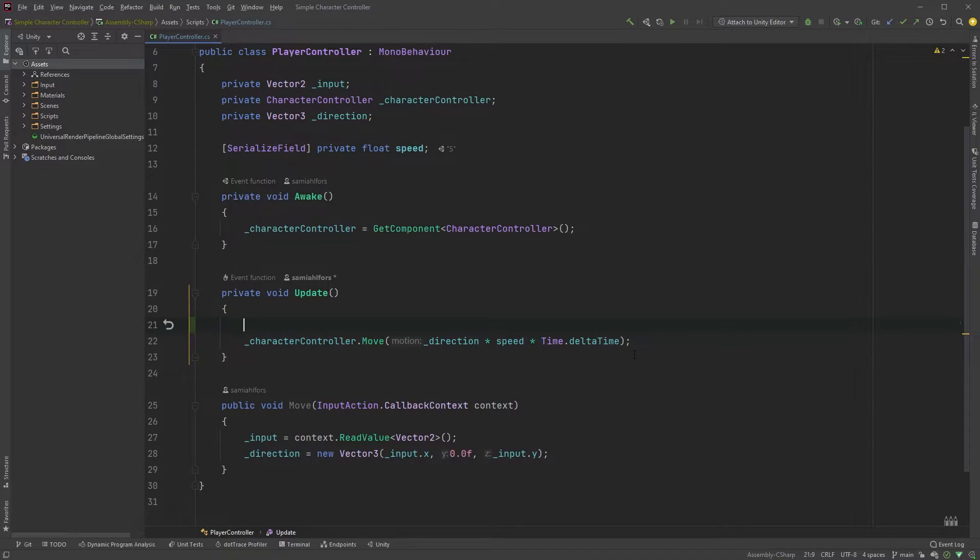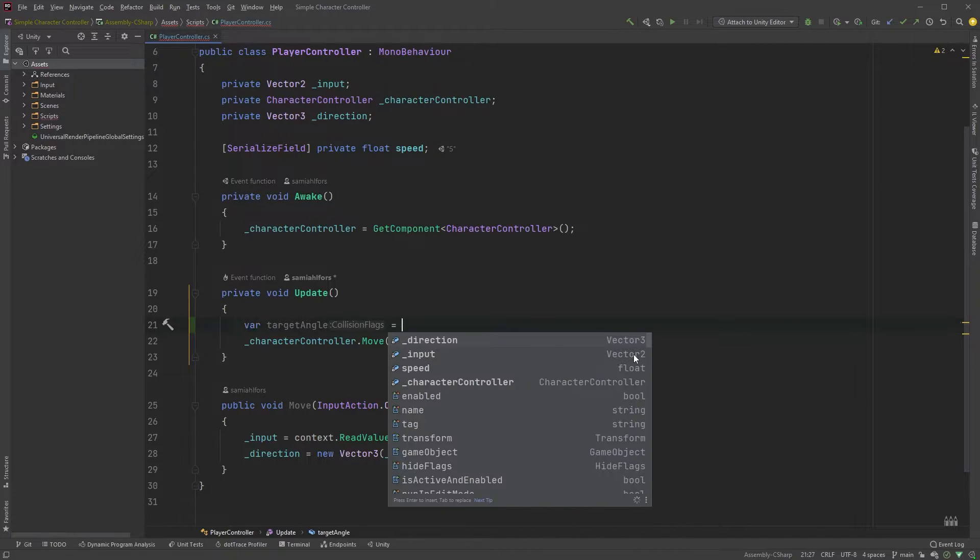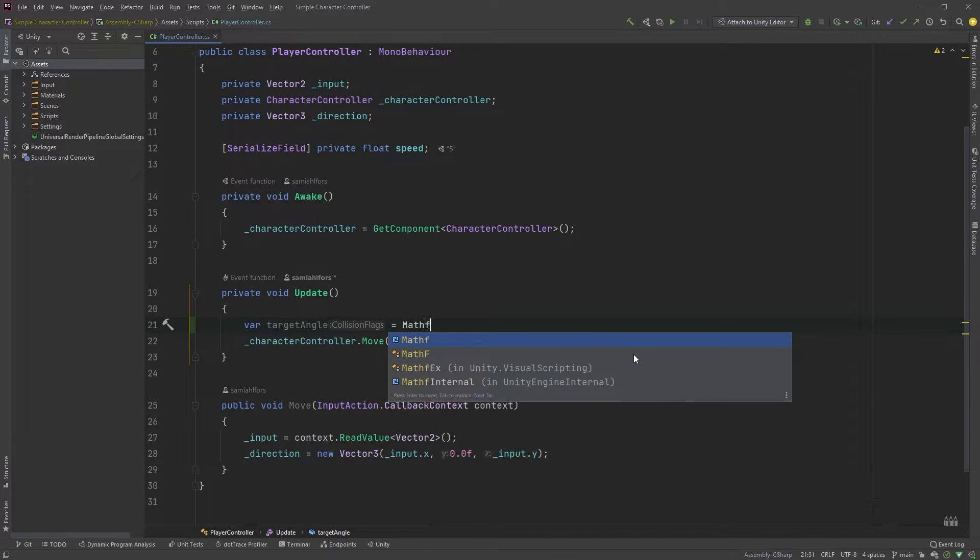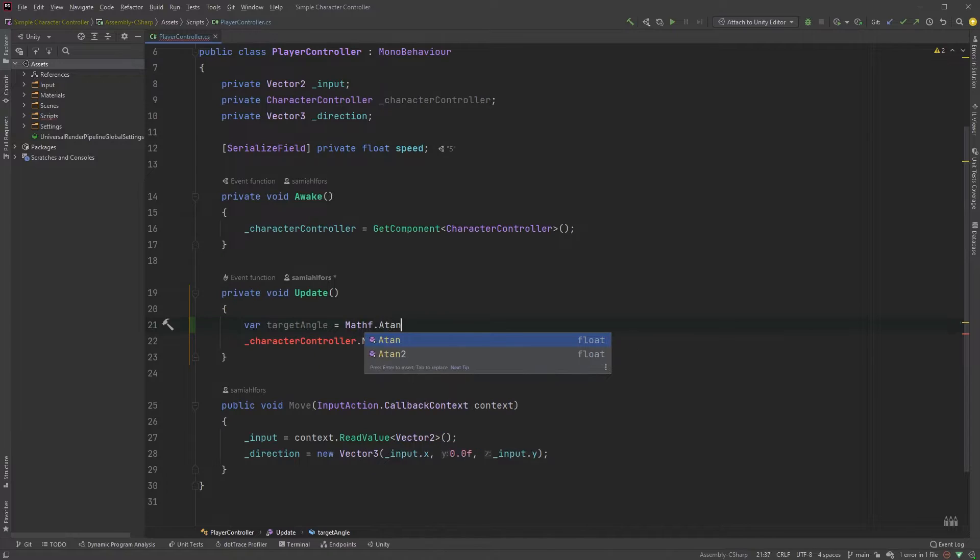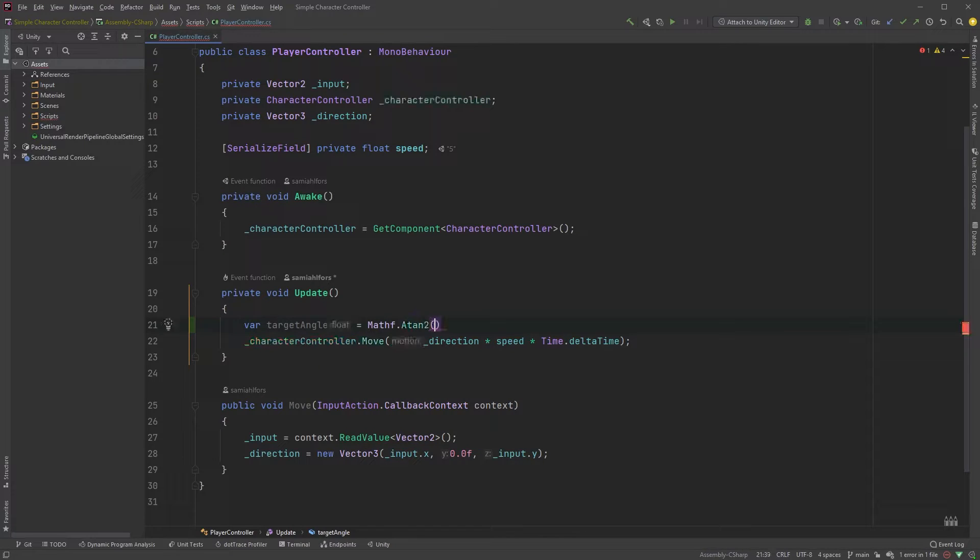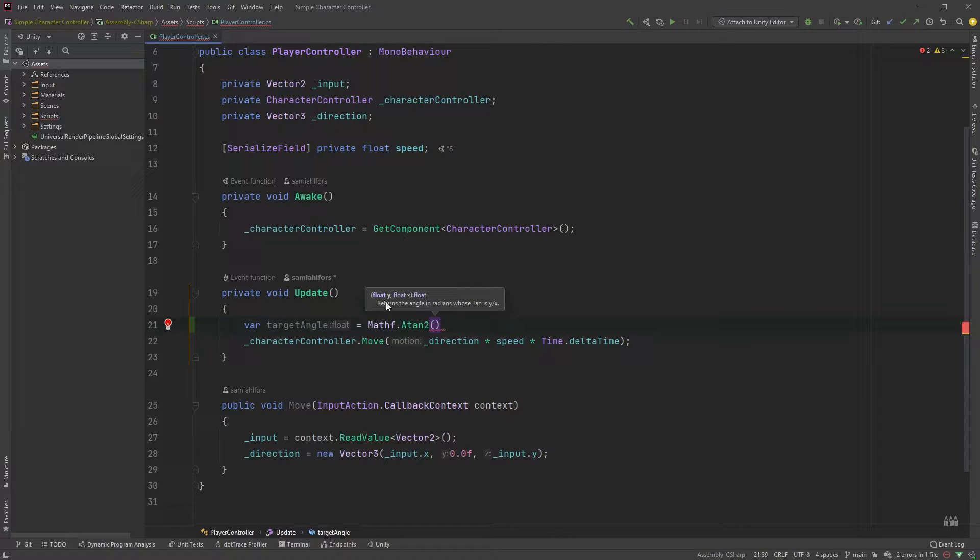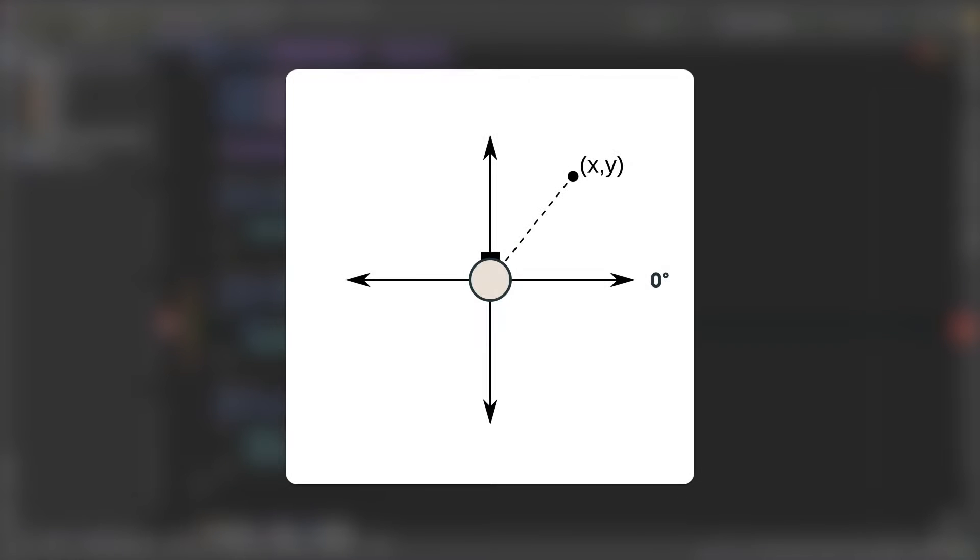We can get this angle by typing var target angle equals Mathf dot Atan2. This now expects a y value and an x value, which might be a bit confusing. Here, 0 is to the right and then it goes counterclockwise.